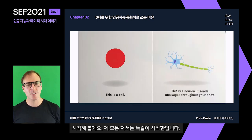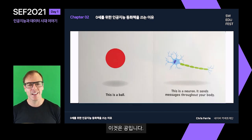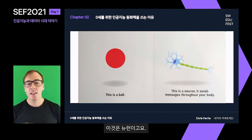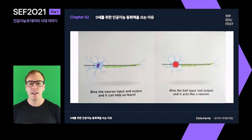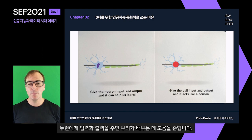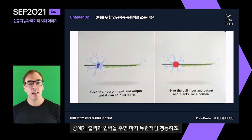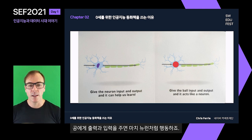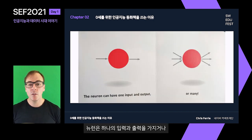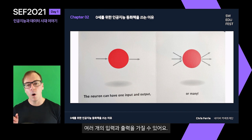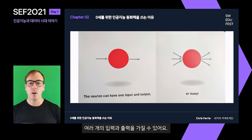Now all my books start the same way. They start: this is a ball. This is a neuron. It sends messages throughout your body. Give the neuron input and output and it can help us learn. Give the ball an input and it acts like a neuron. The neuron can have one input, an output, or many.